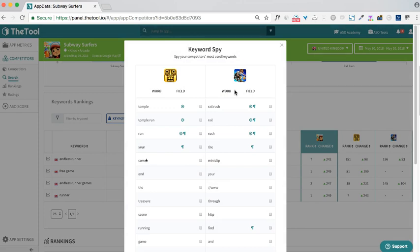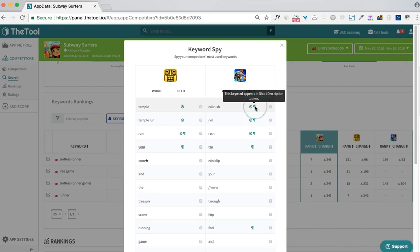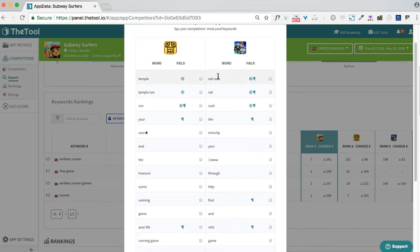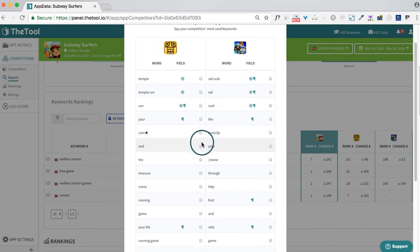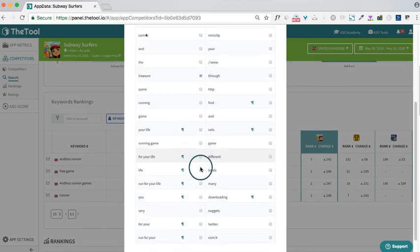In case the keywords are used in one of the strong ranking fields, it will be shown here. You can find different suggestions and ideas, starting from generic keywords to the long tail ones. If you see any relevant keywords for your app, just select them and add them to your app to track them.